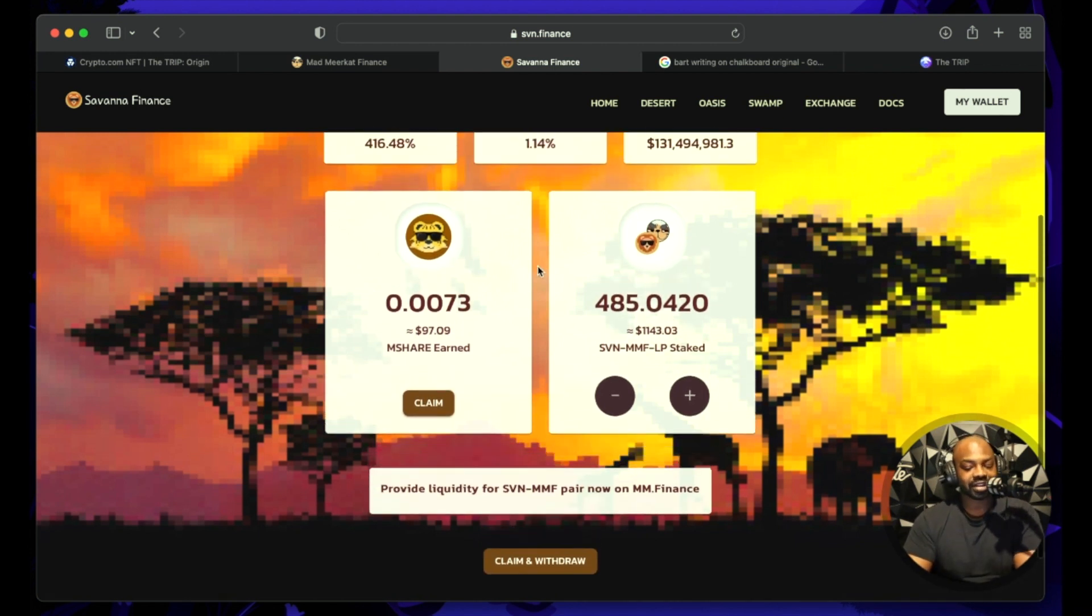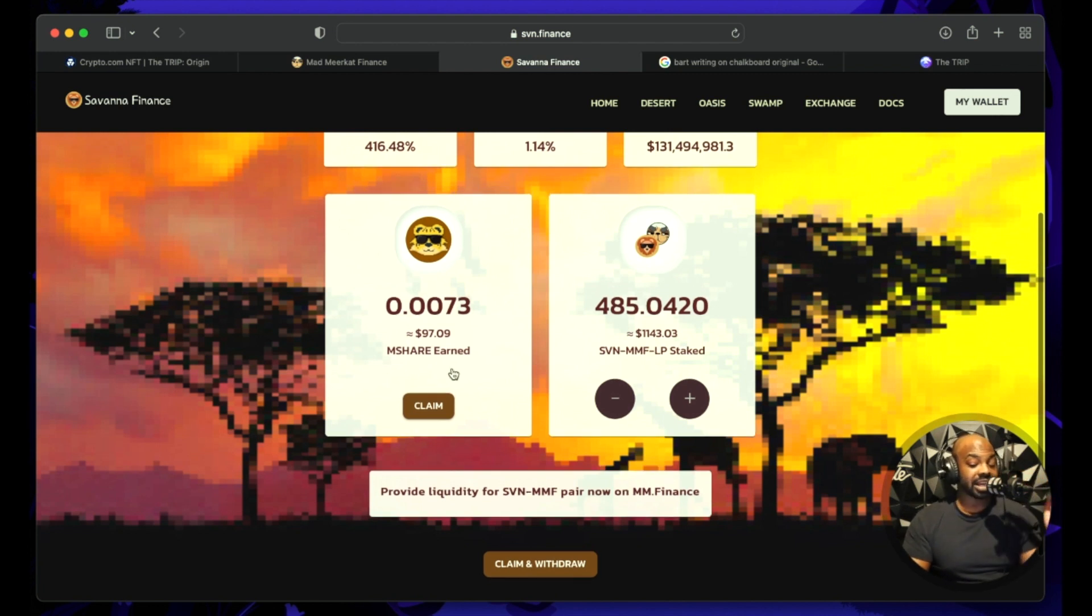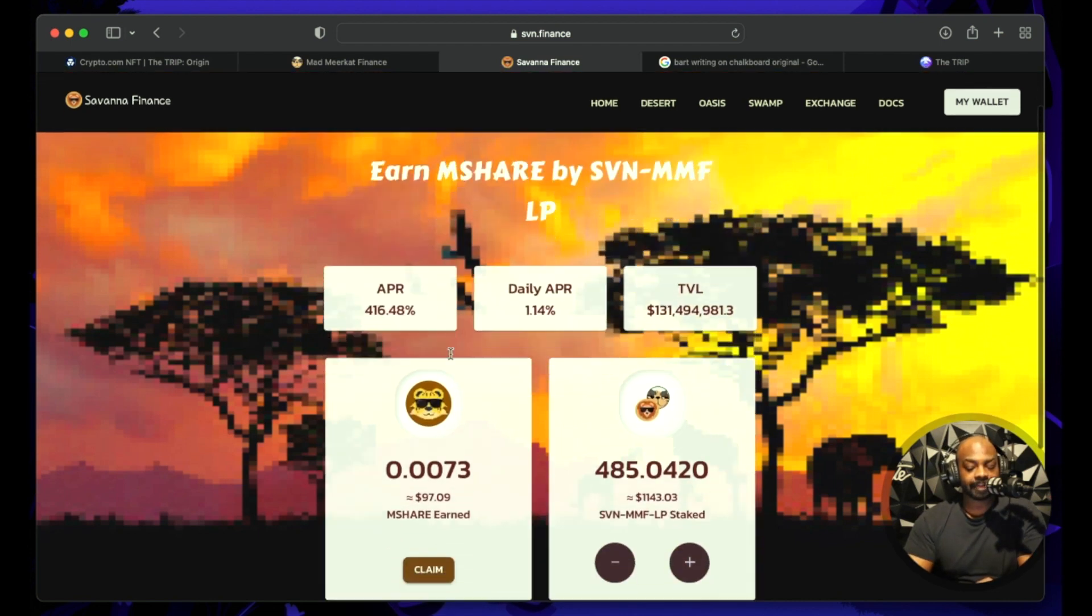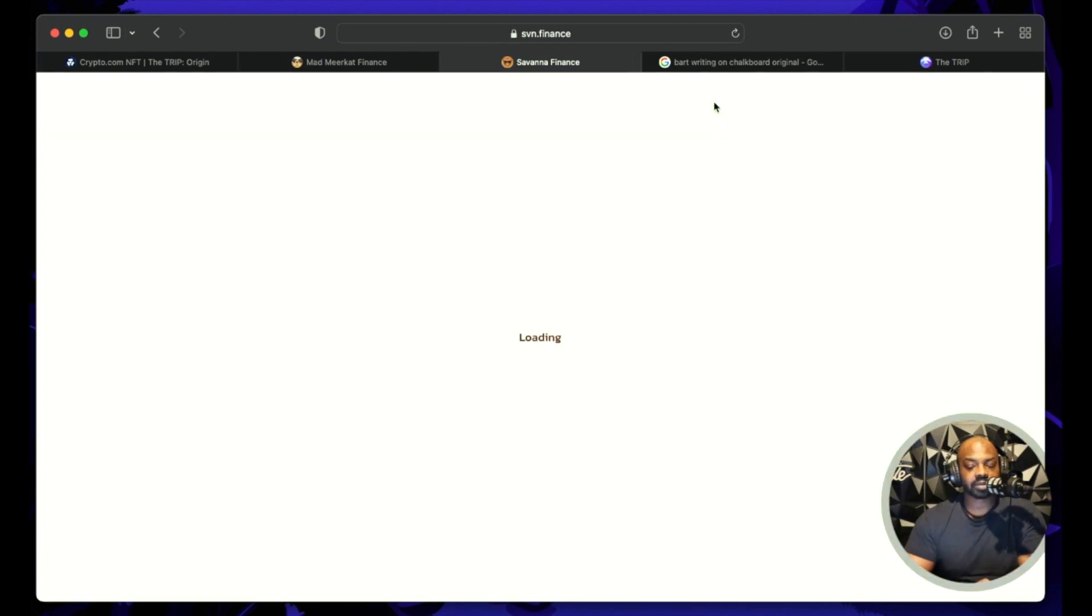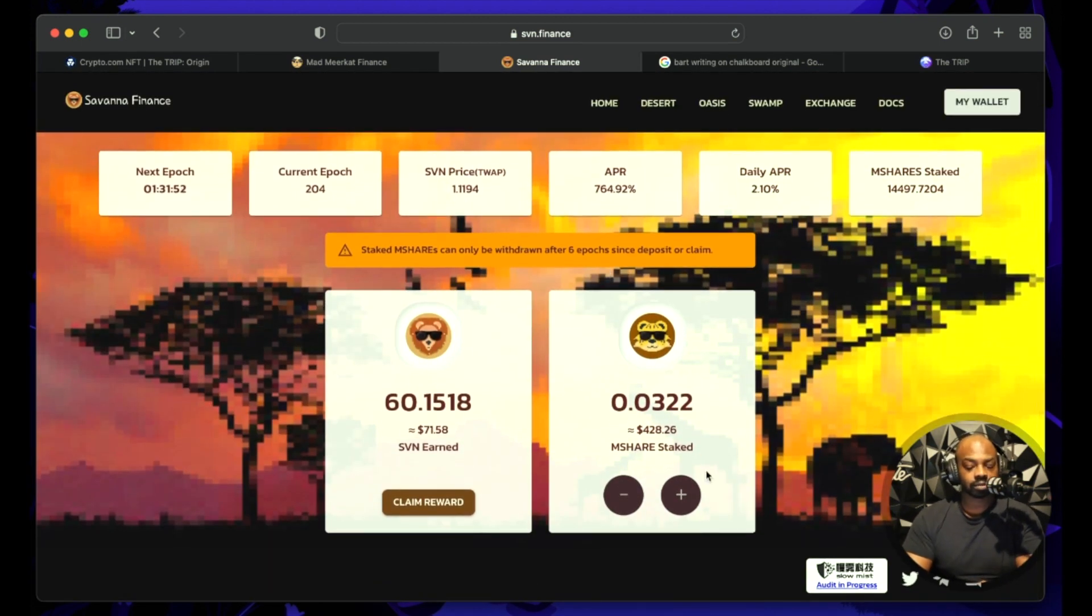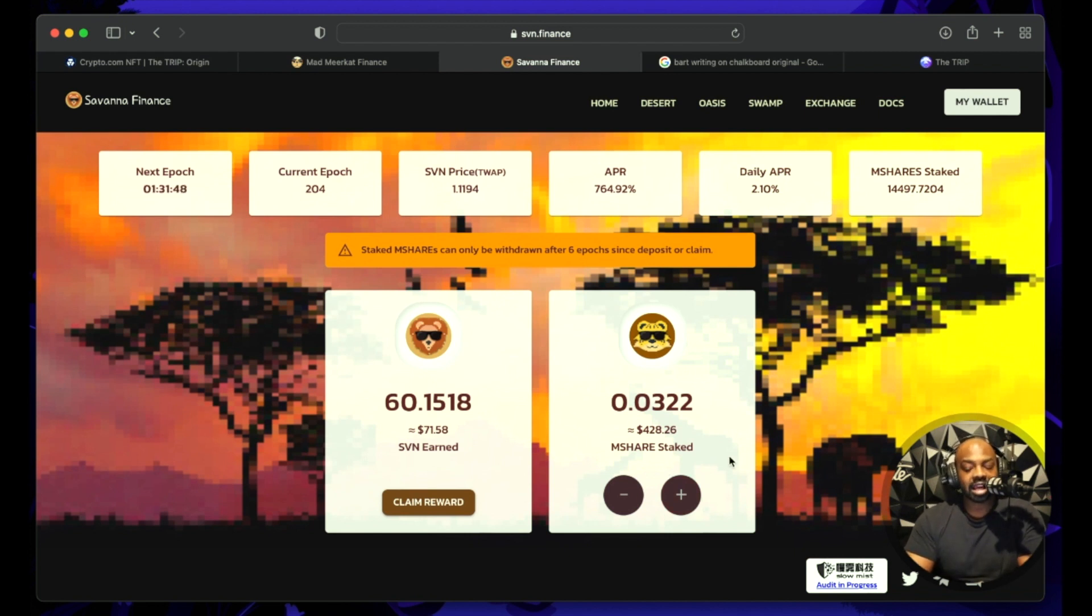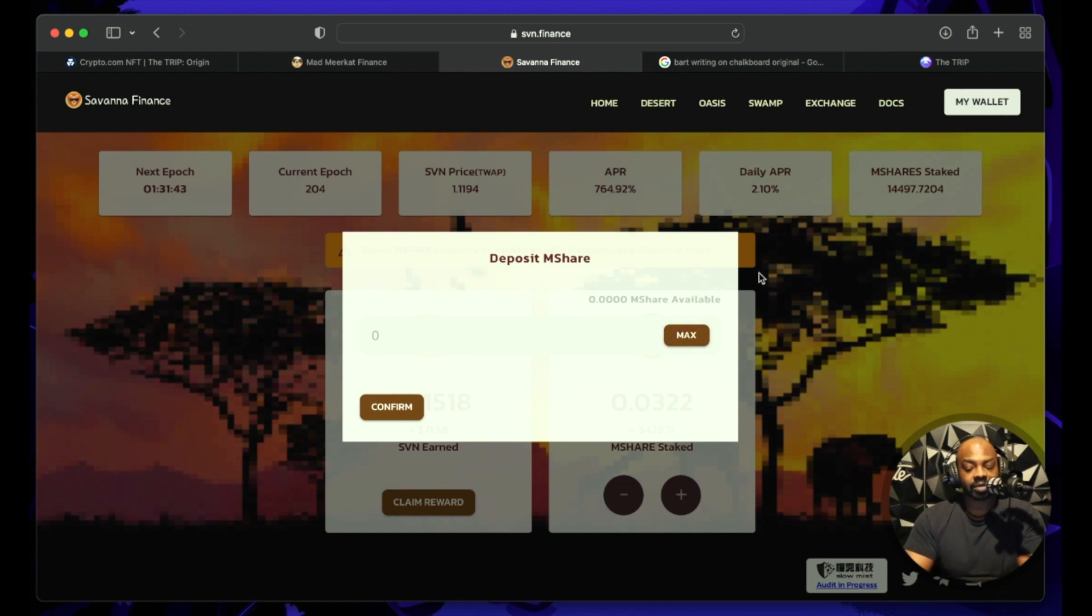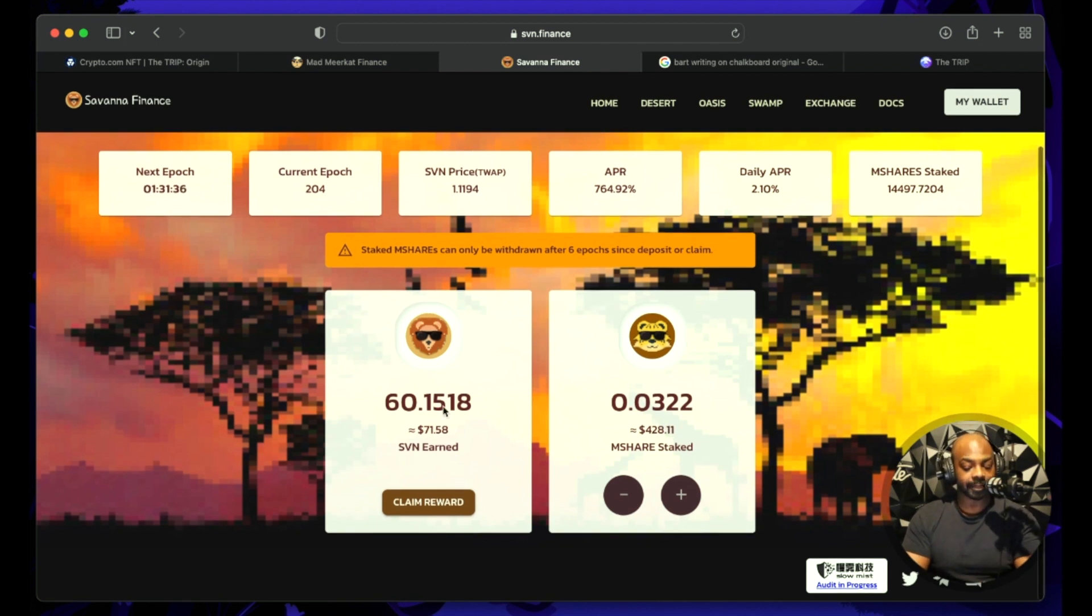What I'm going to do is claim this M-share right, and I'm going to claim the M-share then I'm going to go to the Oasis and I'm going to take my M-share that I just claimed and I am going to add it over here. Press that plus button, max it out, add it over here. When you have M-share staked you're going to earn SVN.